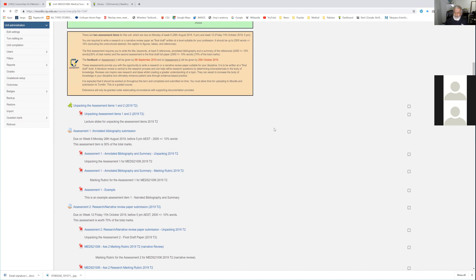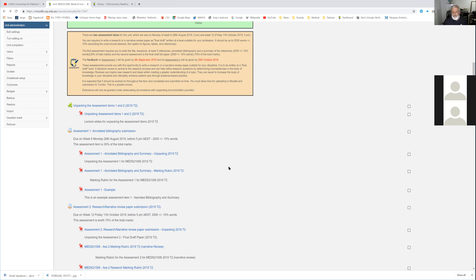Now let's talk about the assessment items. There are two assessments. The first is due on Monday of week six, which is 26th August — so you have about six weeks to go. Remember there is a vacation week in the middle, which is not counted as a teaching week, so six weeks means seven weeks from now. The second assessment is due at the end of week 12 — the last study day on Friday, which would be 11th October by 5 PM. These are final dates and they are not going to be changed.